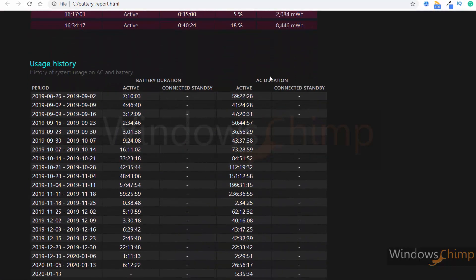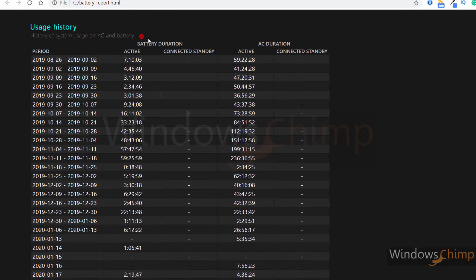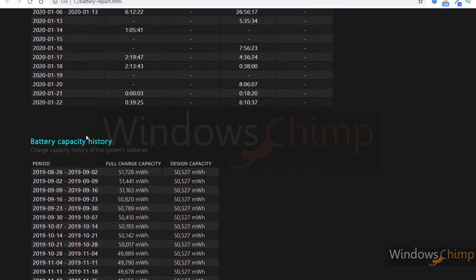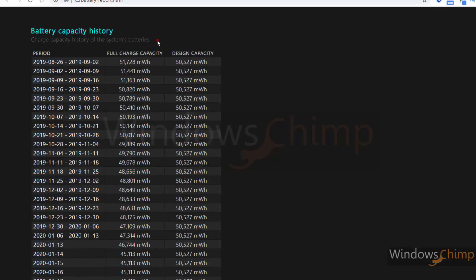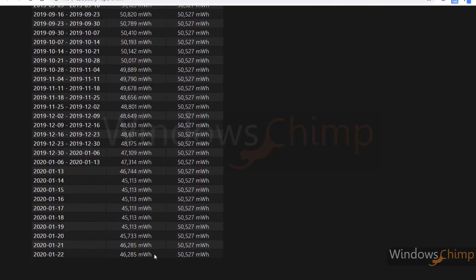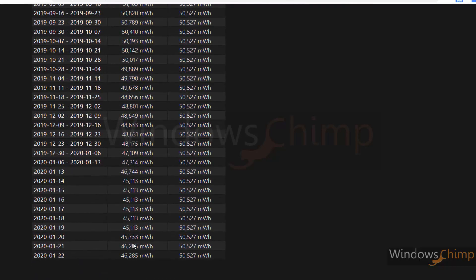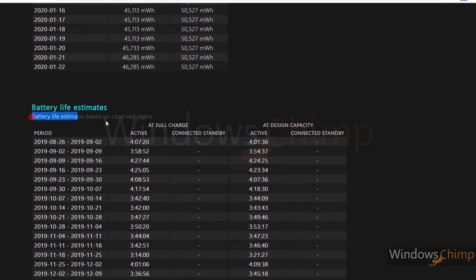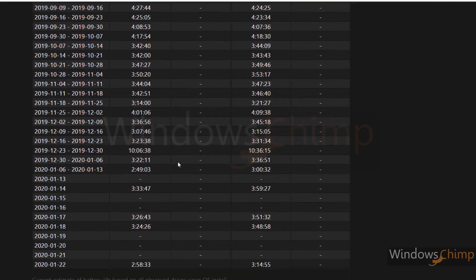The usage history section gives you complete details of AC and battery use. The battery capacity history gives you details of charge capacity — you can clearly see how the charge capacity is reducing over time.